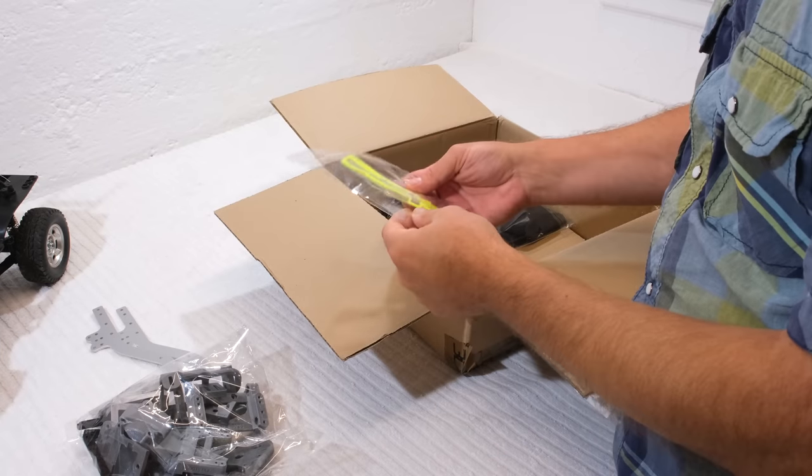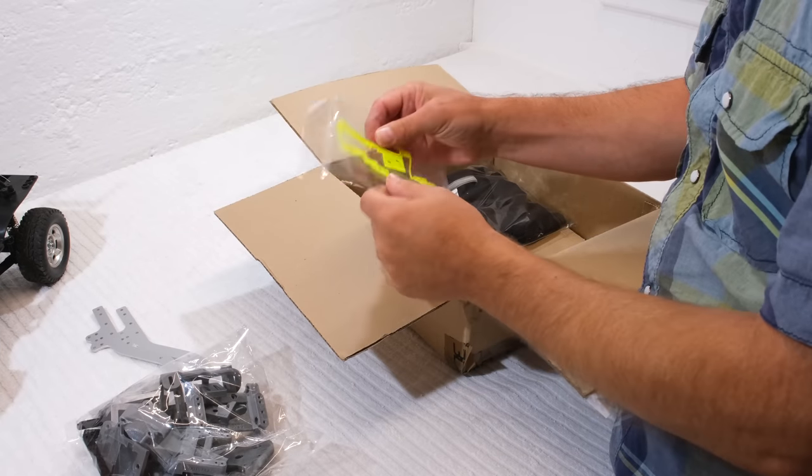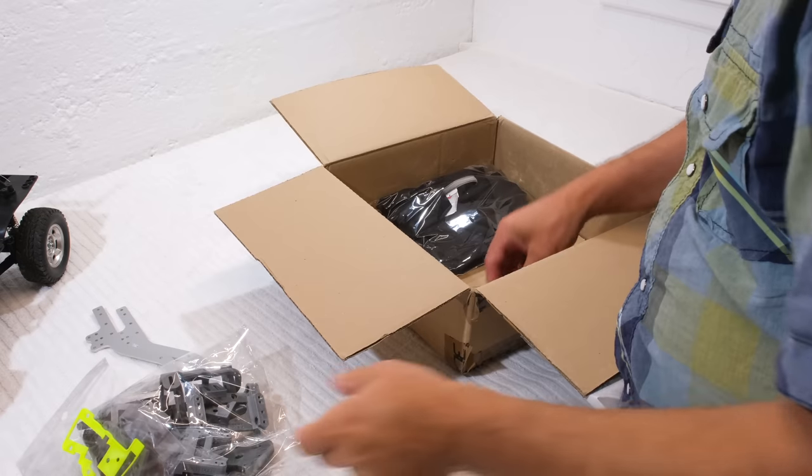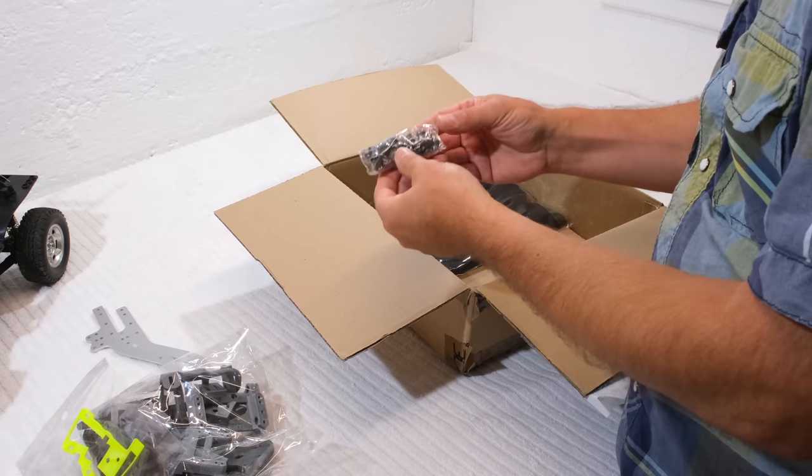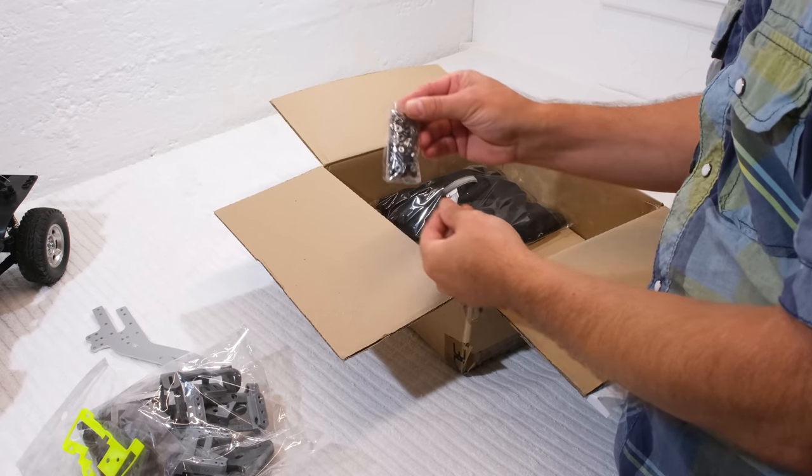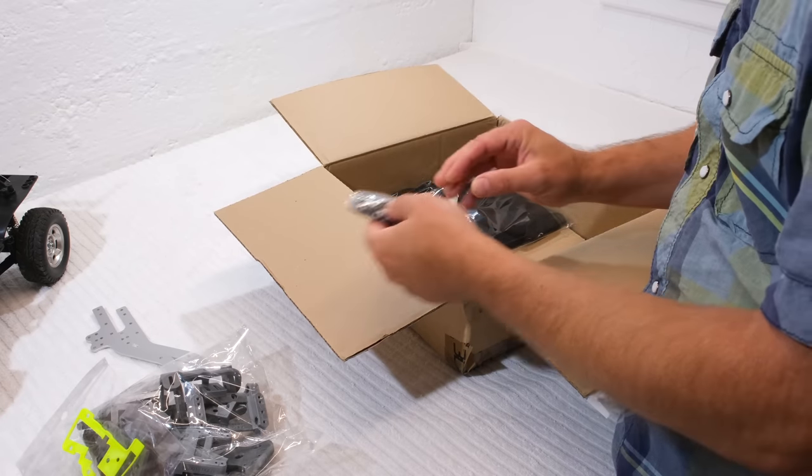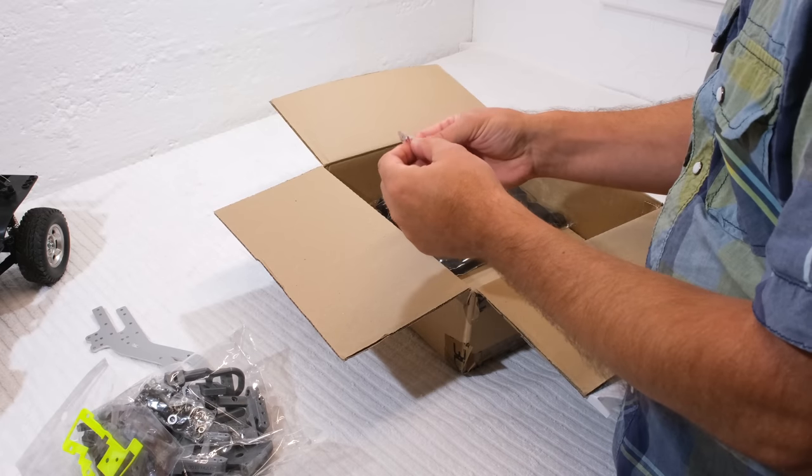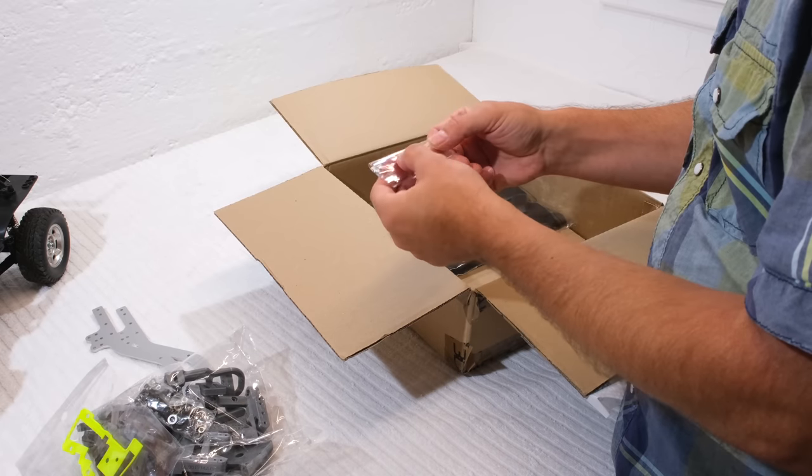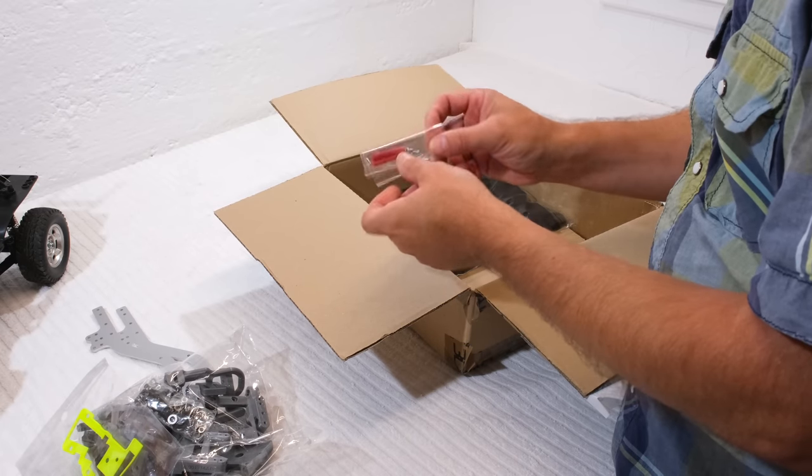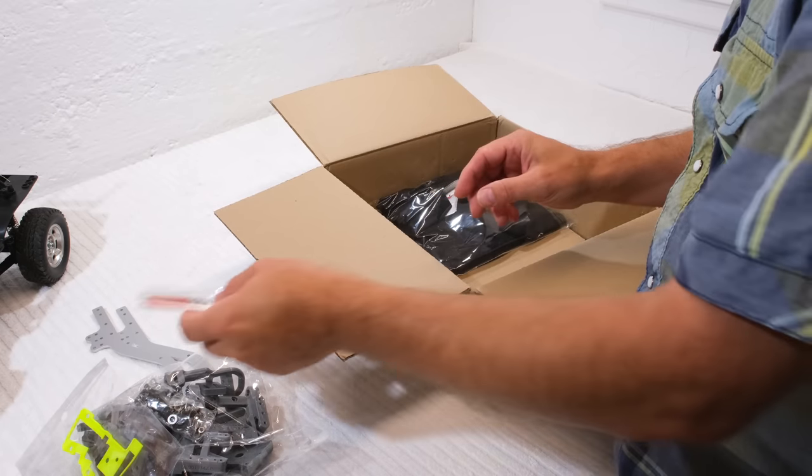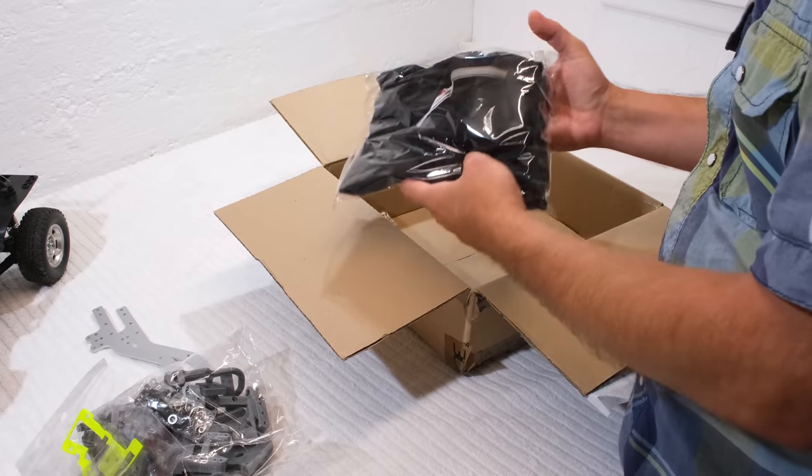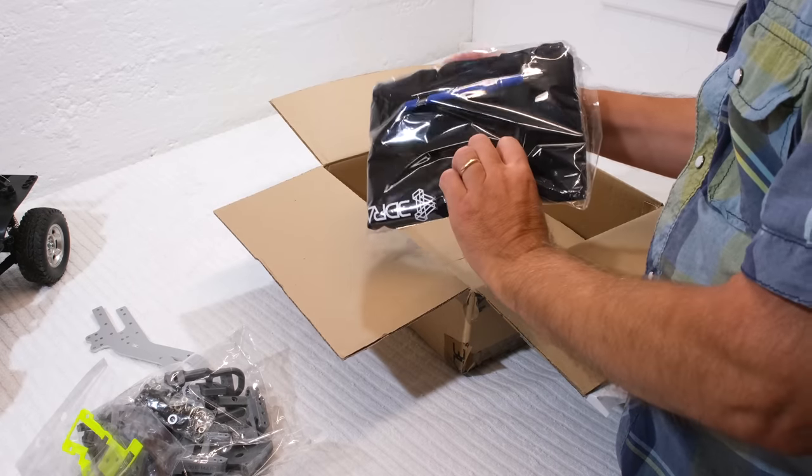This looks as a rubber seal, and a bag with screws and other small parts. And they sent me also a t-shirt. Thanks for this.